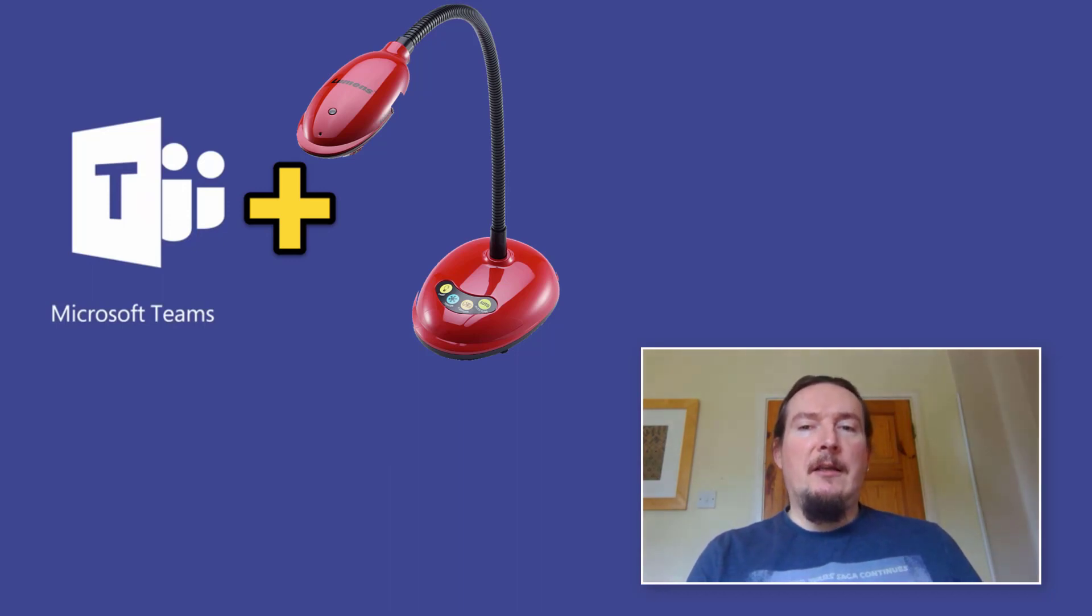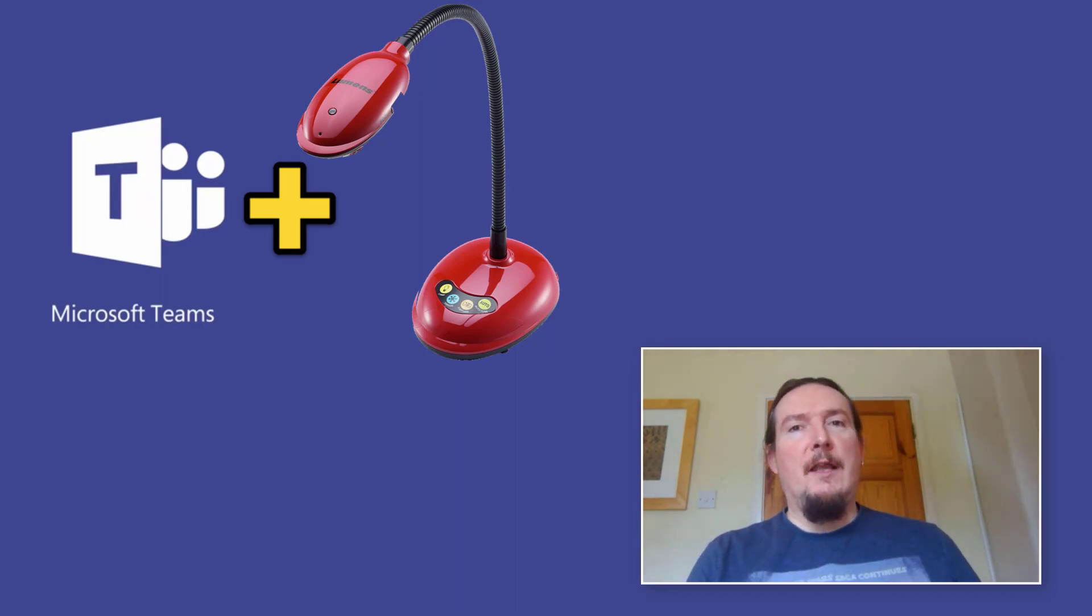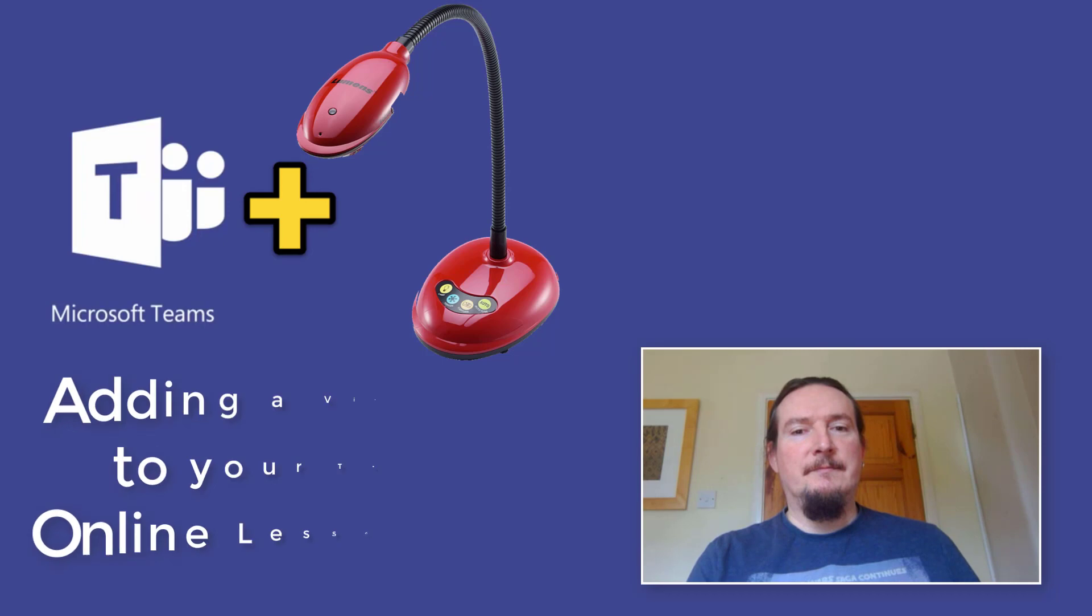So if you have one of these kicking around your classroom or in a cupboard somewhere at school, go grab it before you head home this evening and I'll show you how you can easily incorporate it into your online lessons.